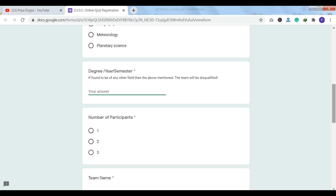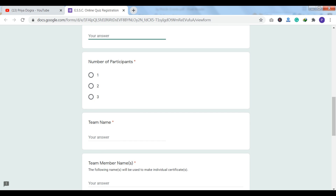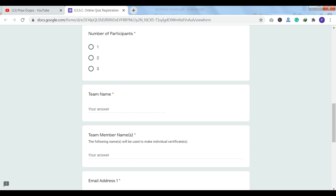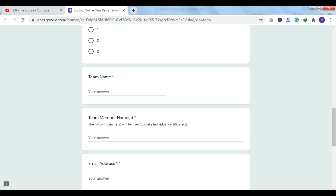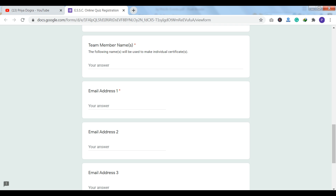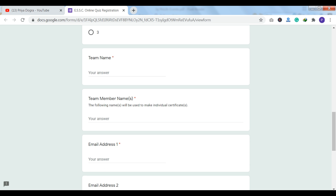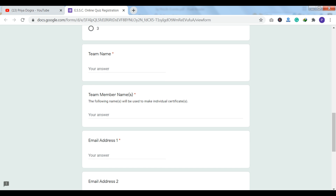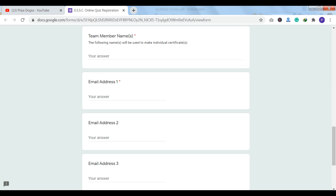If you go down here, you have the number of participants option — maximum 3 participants can apply. So if you want to apply in a team, you can apply in a team. If you apply in a team, the name of your team will be mentioned. You can see here that you have the names of your team members, and their names will appear on the certificate.